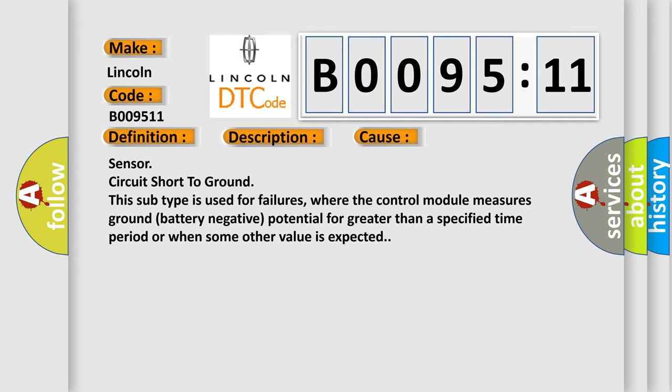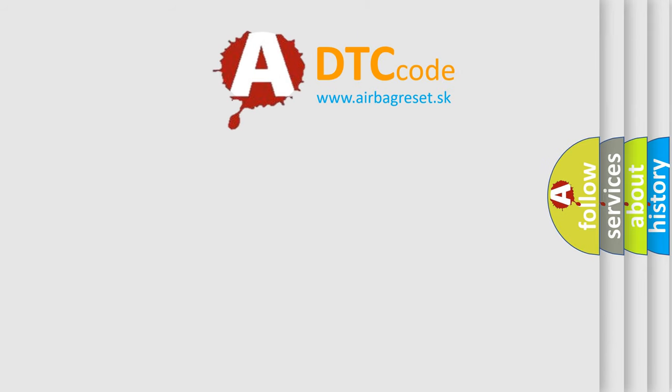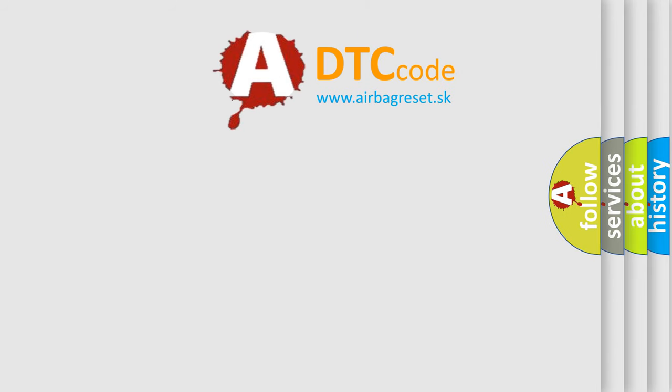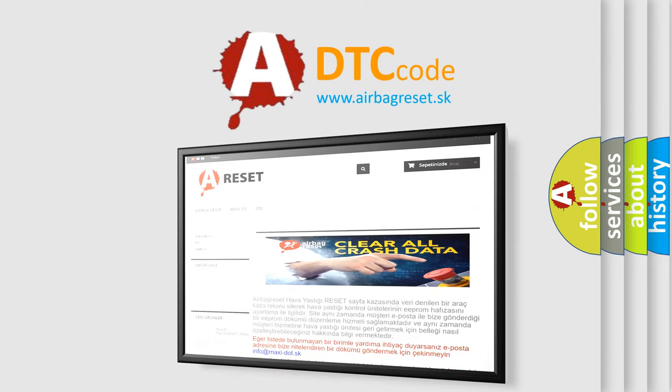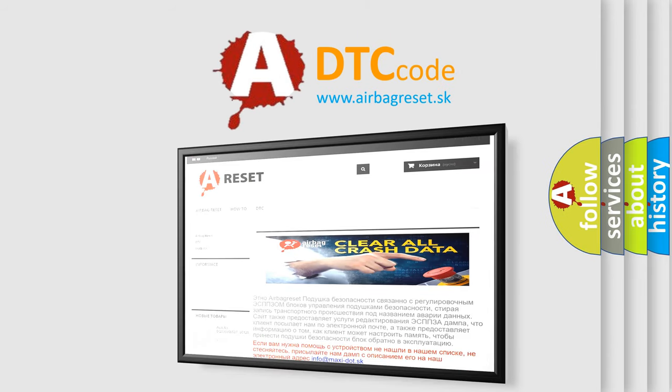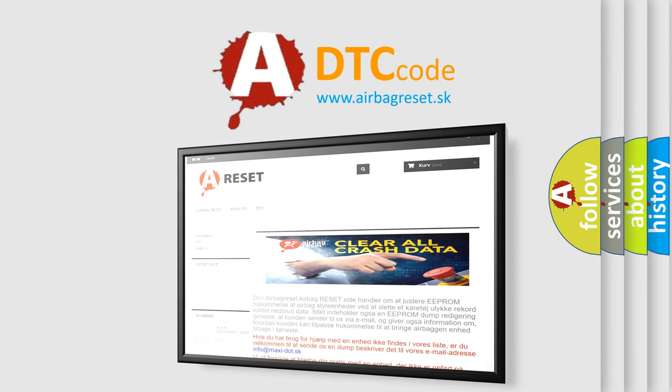The Airbag Reset website aims to provide information in 52 languages. Thank you for your attention and stay tuned for the next video.